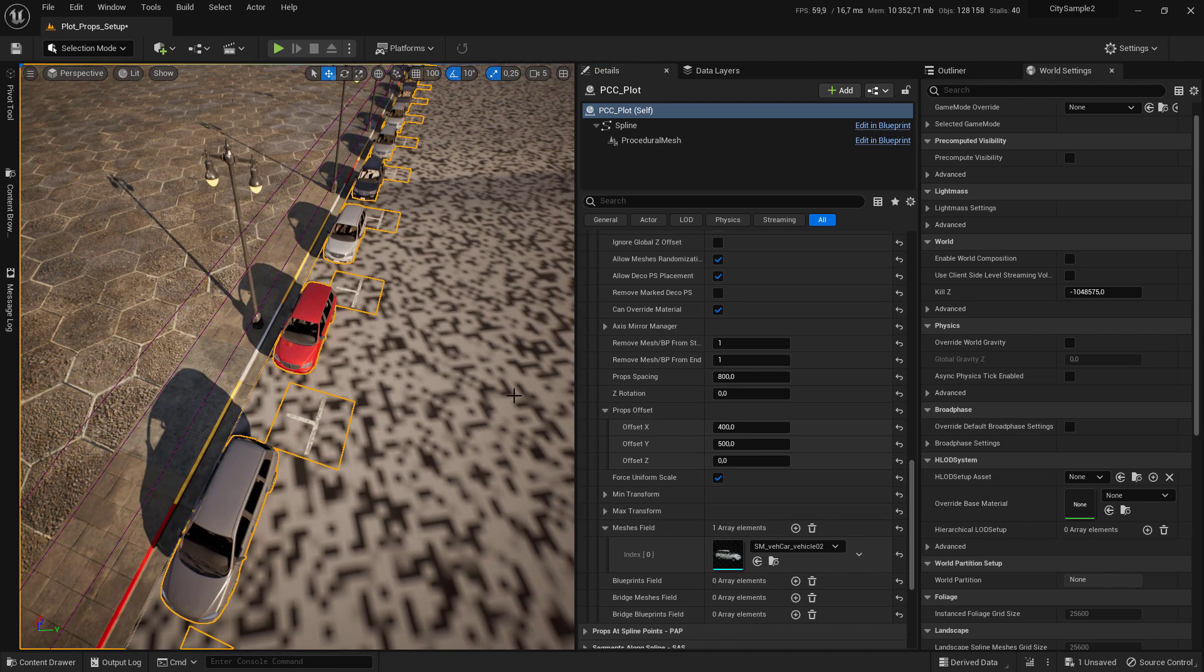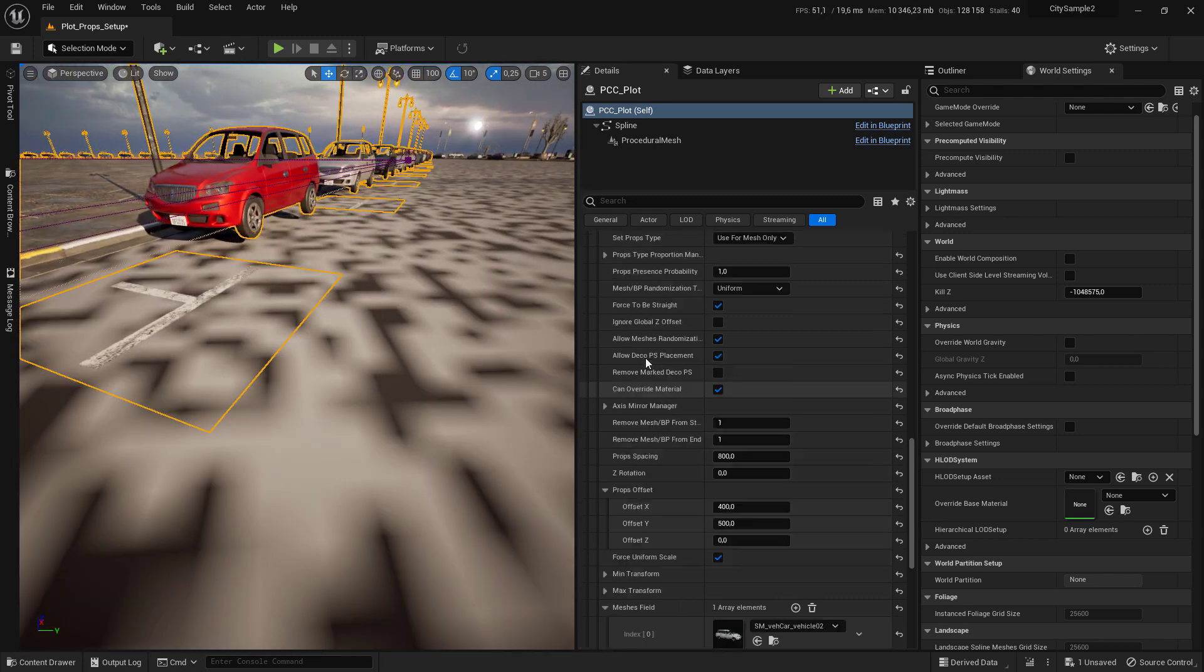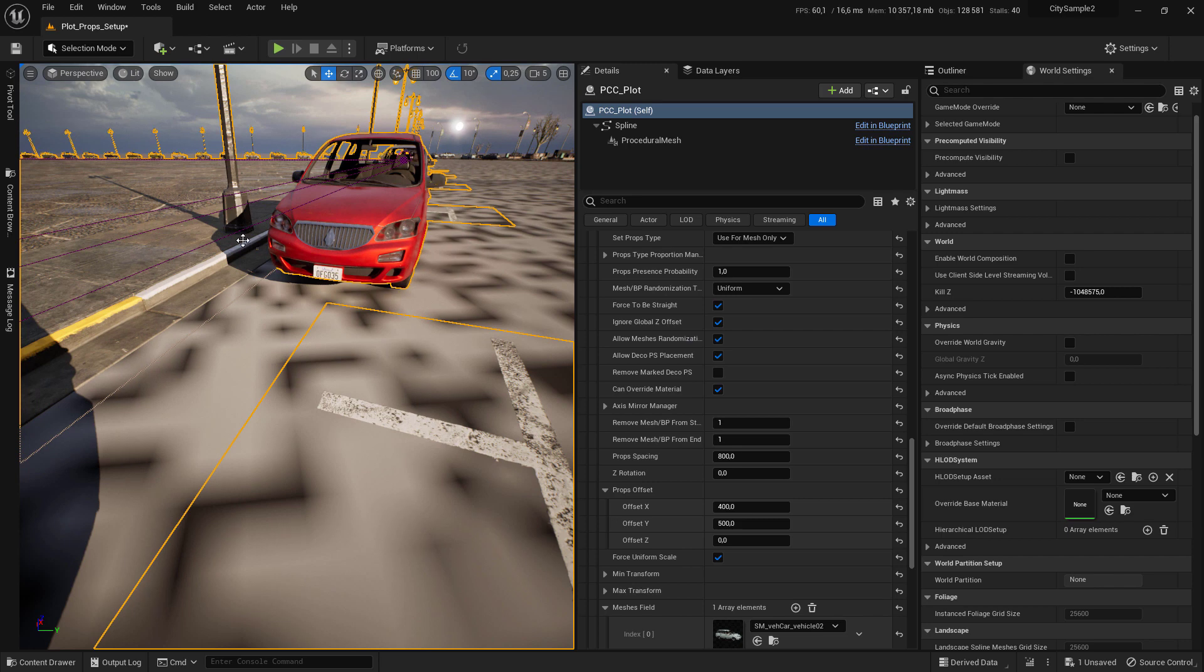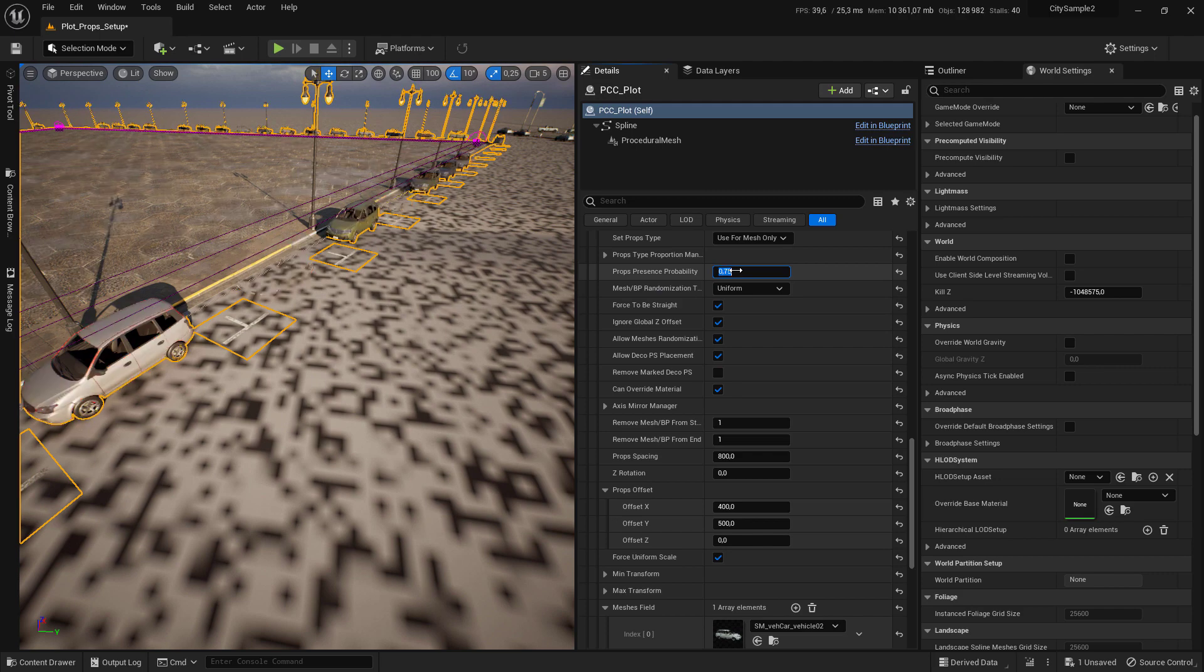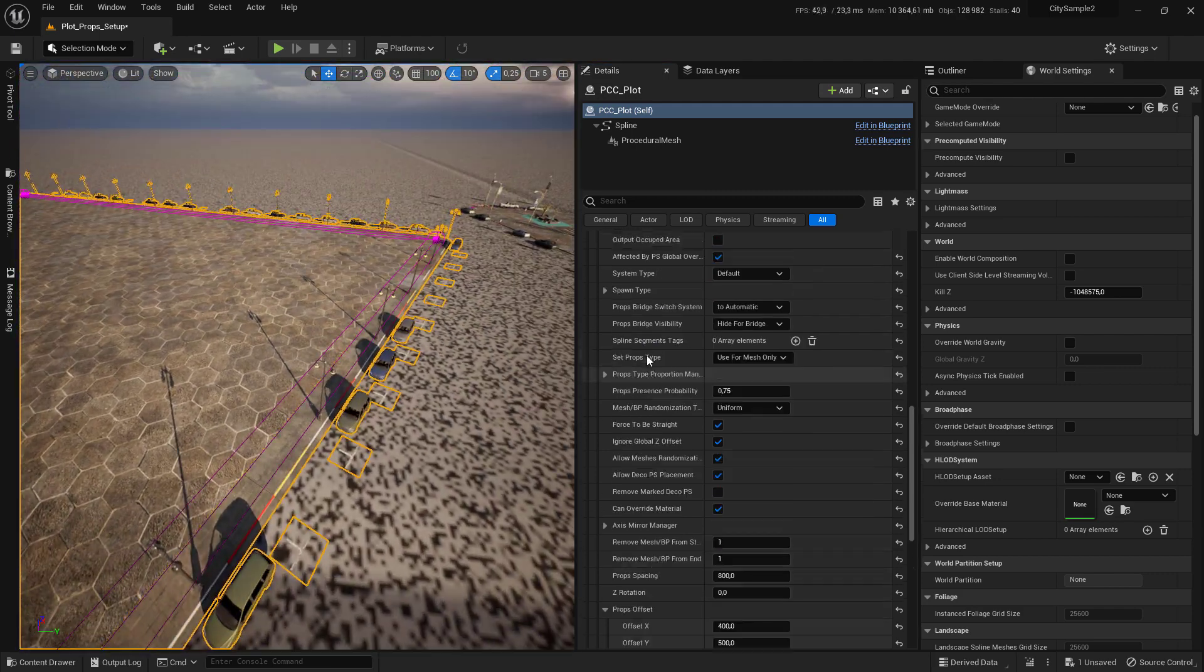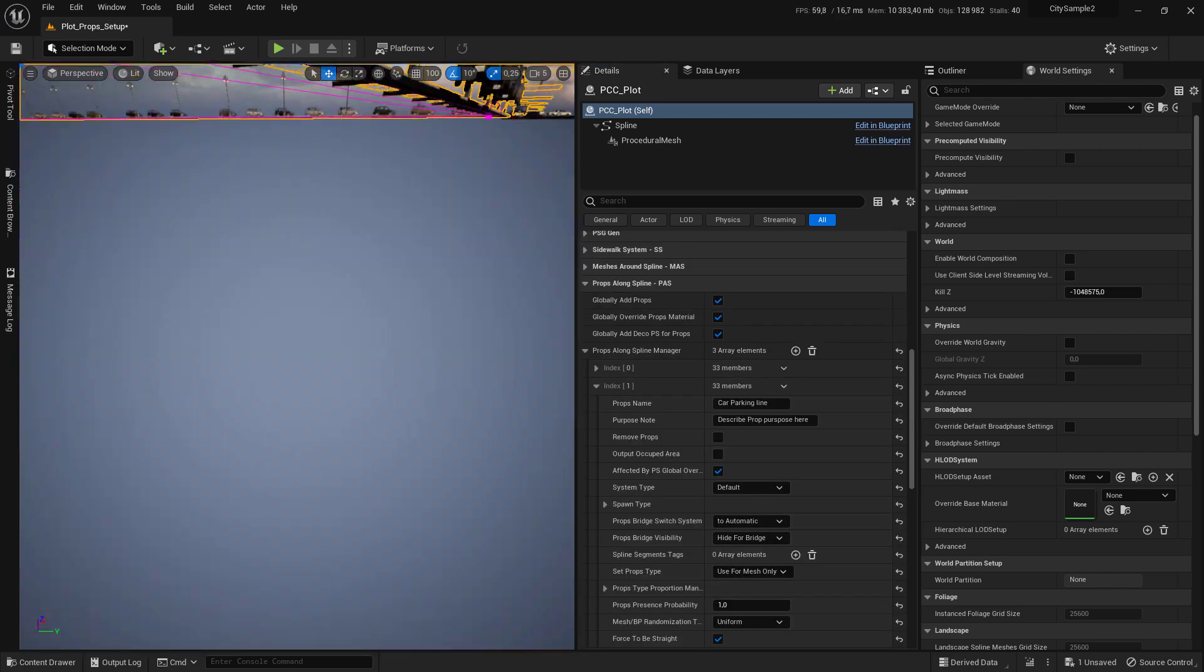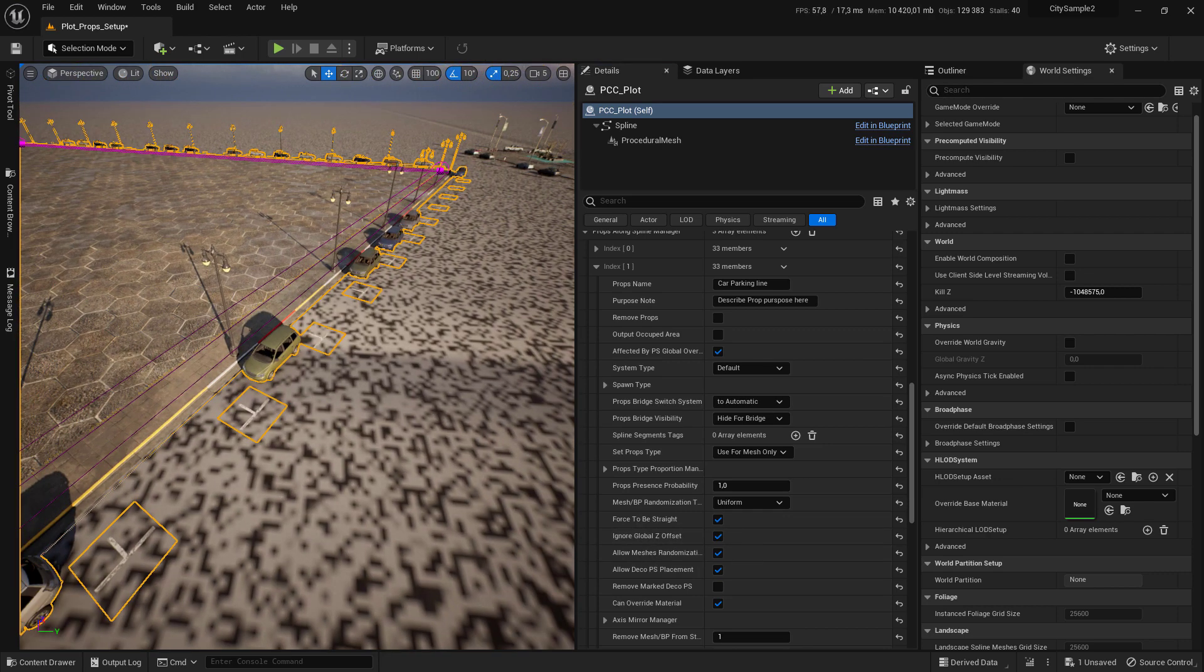That is how we add the cars. Come to set Ignore Globality offset to true so that it won't pop up in the air. Now make sure that you set the car parking line to also ignore Globality offset.